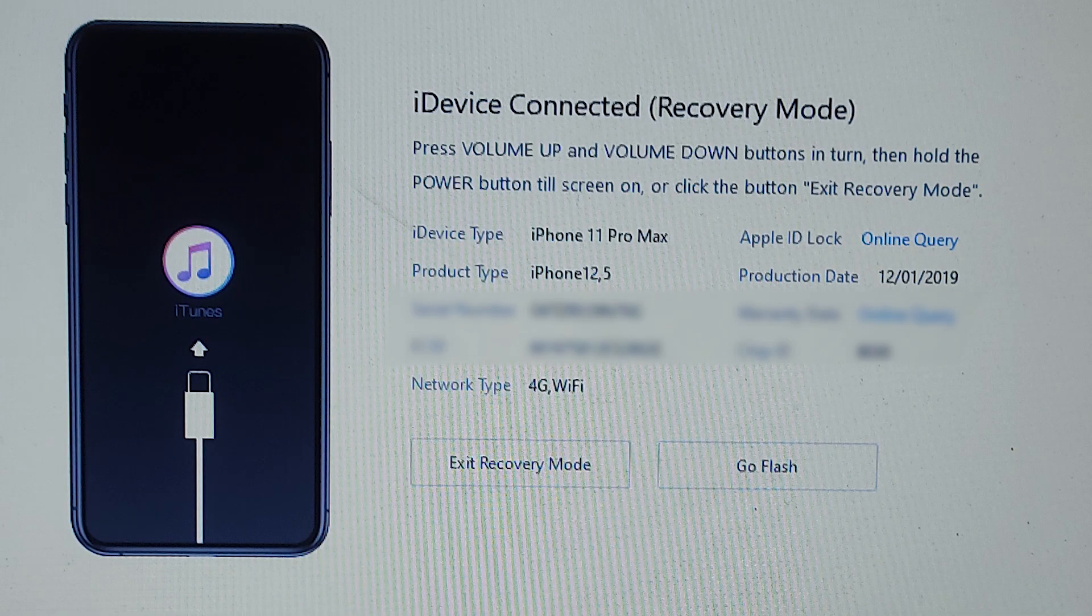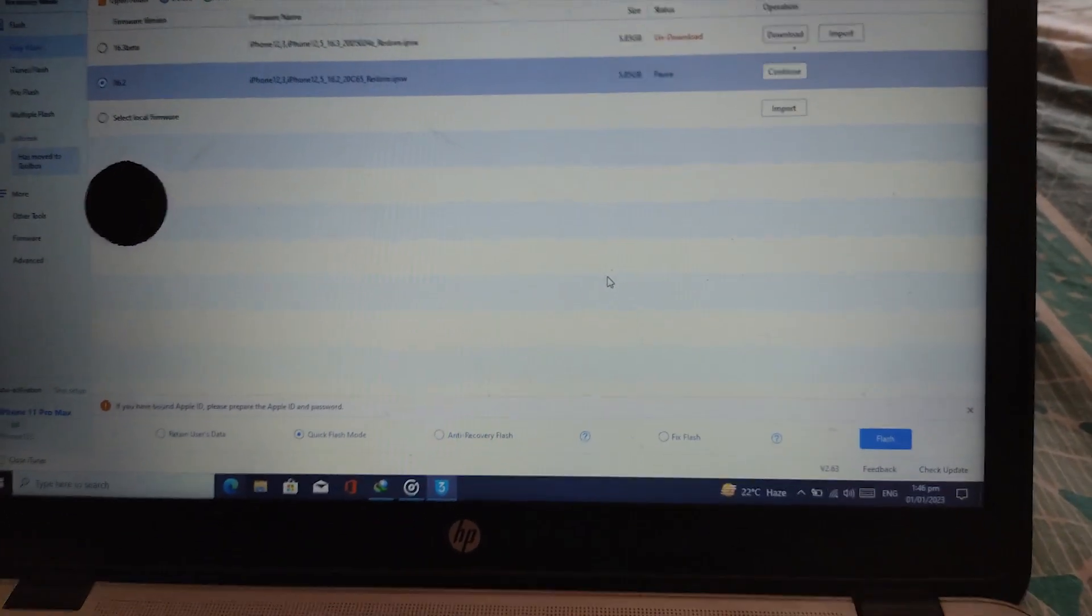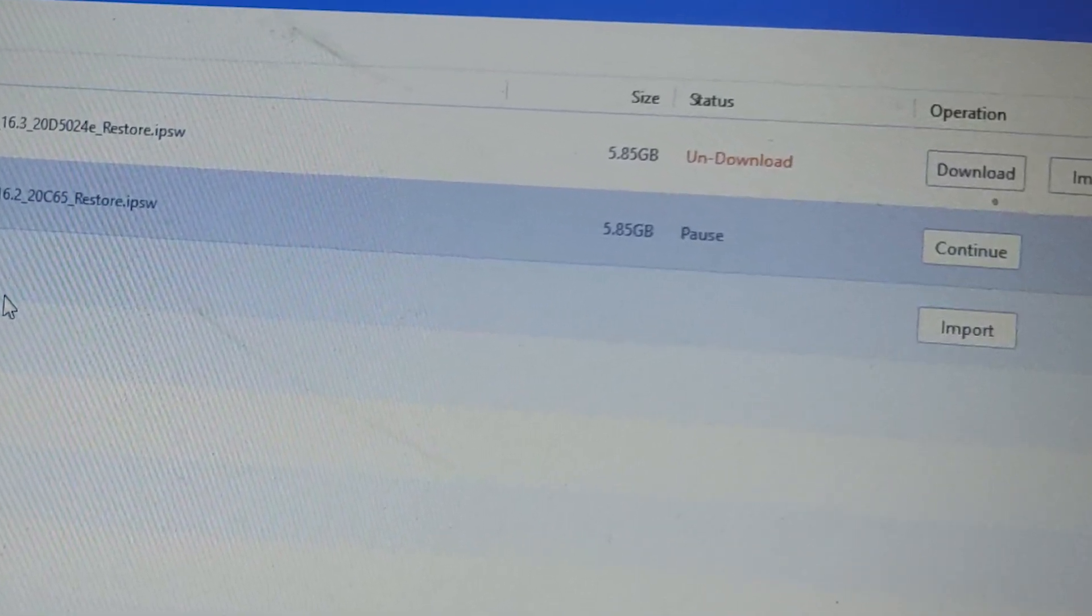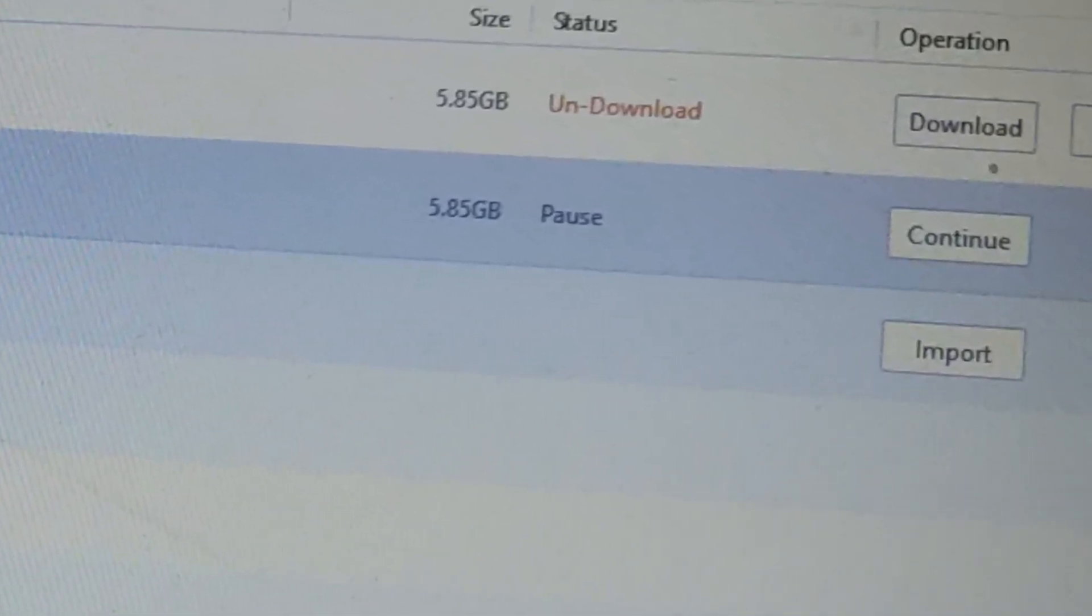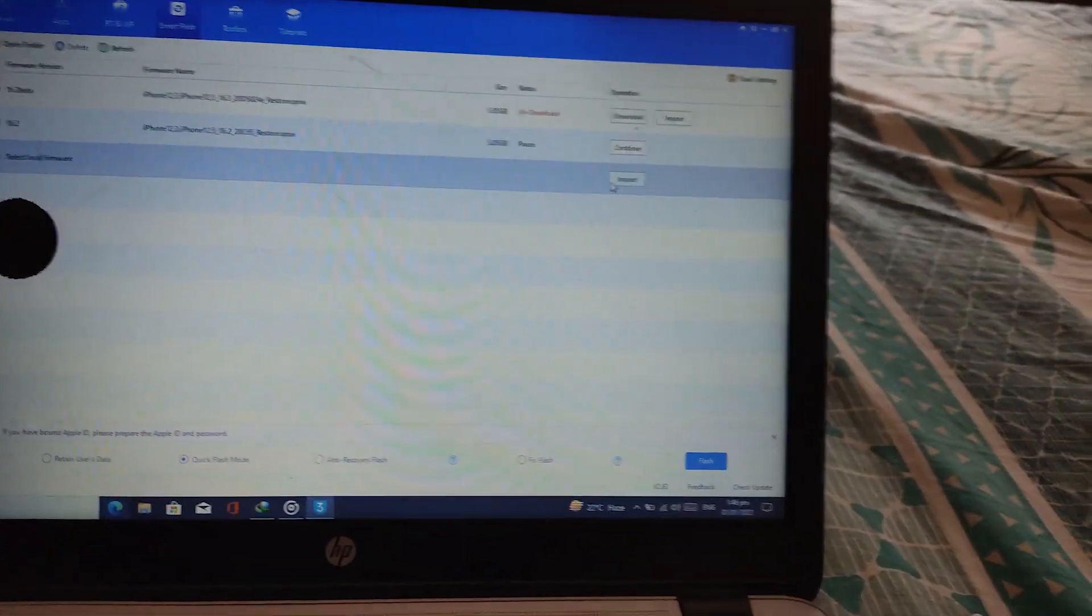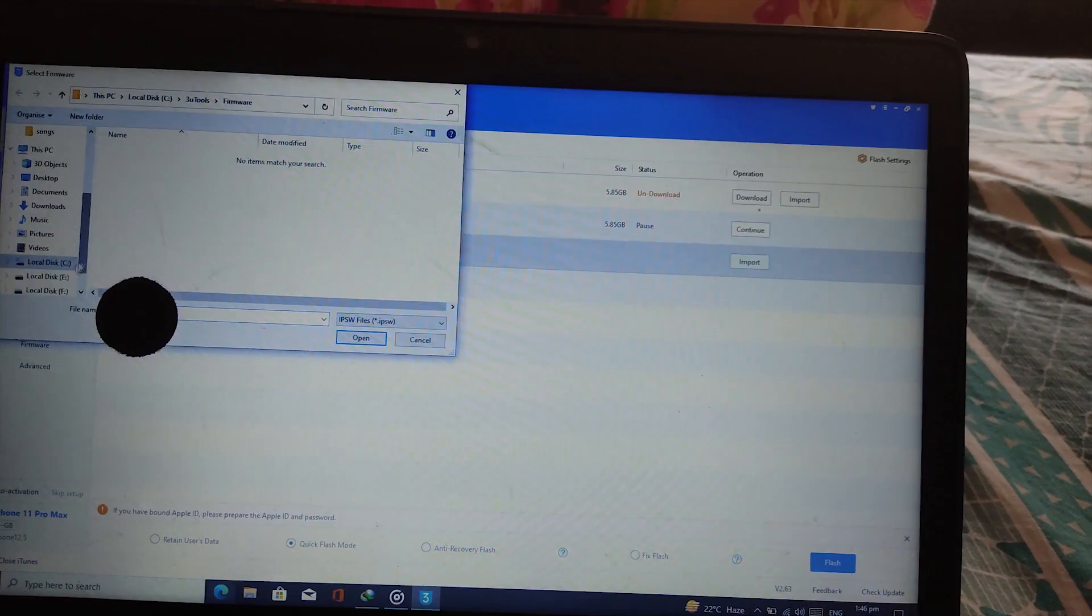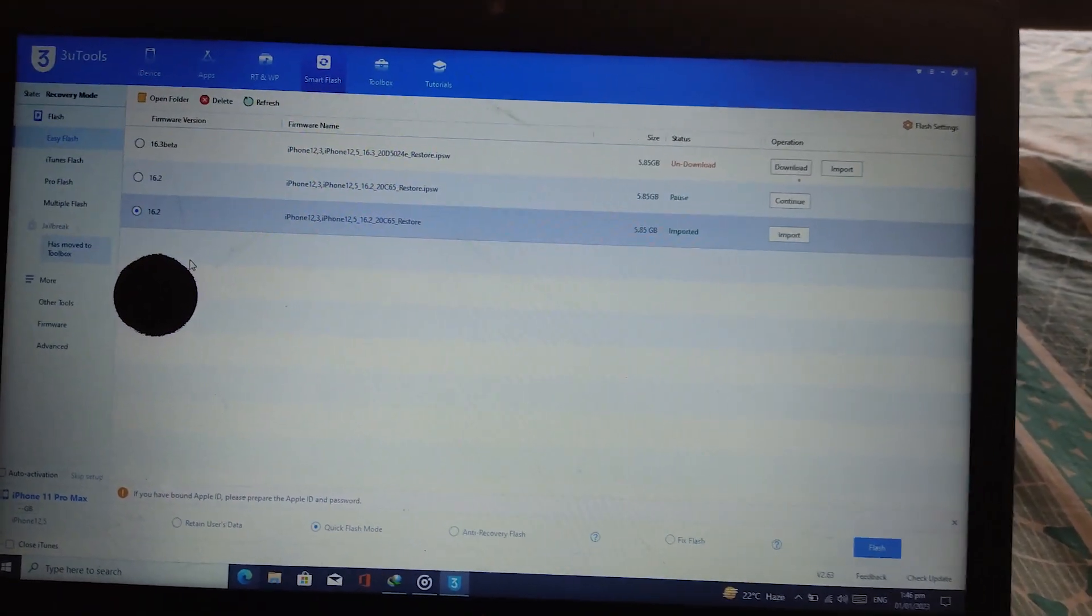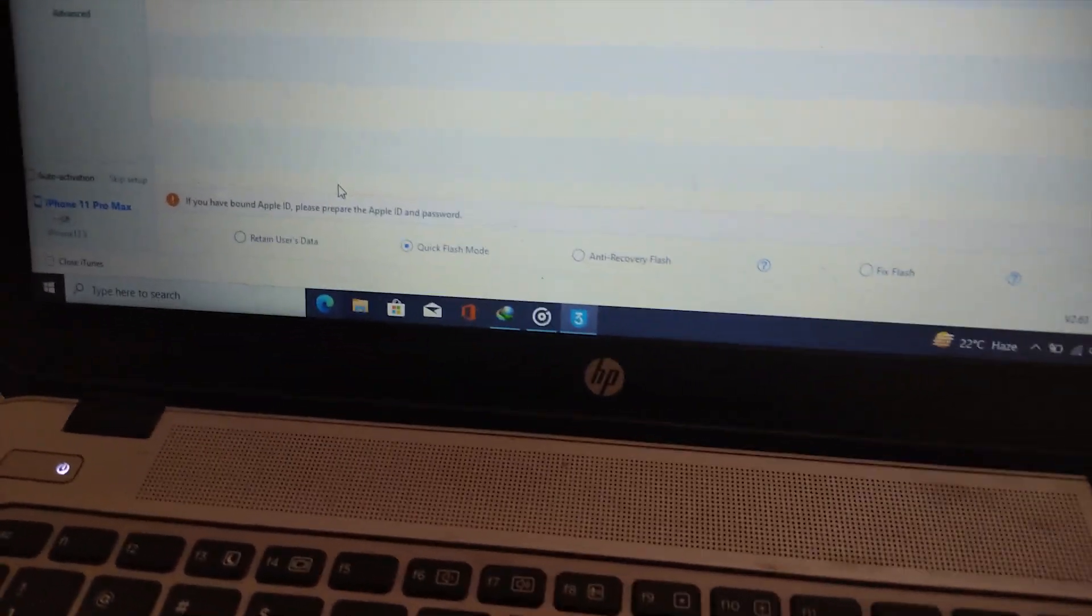Now click on the flash button. Now you have to download the firmware. The download option is available, or you can import it as well. I've already downloaded it, so I will import it.